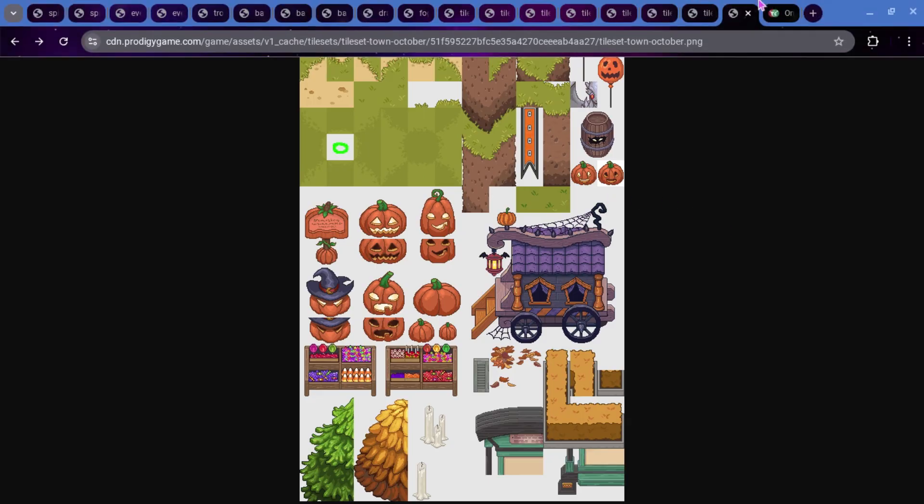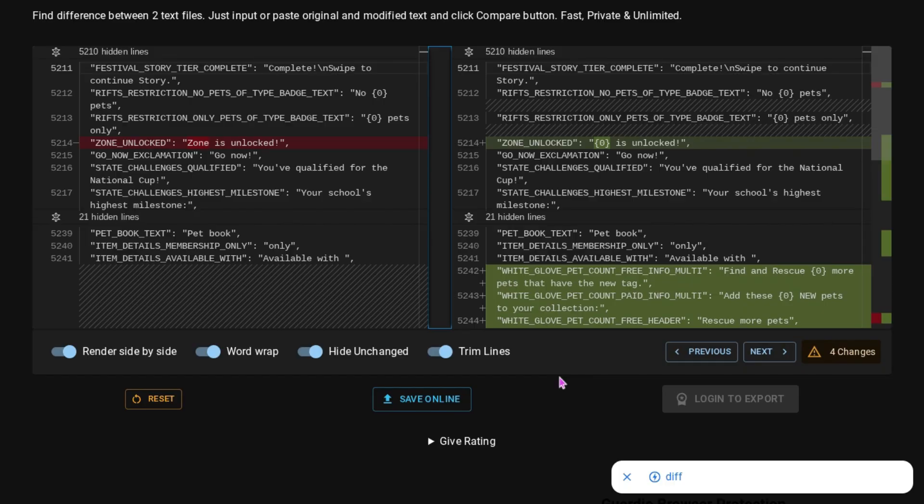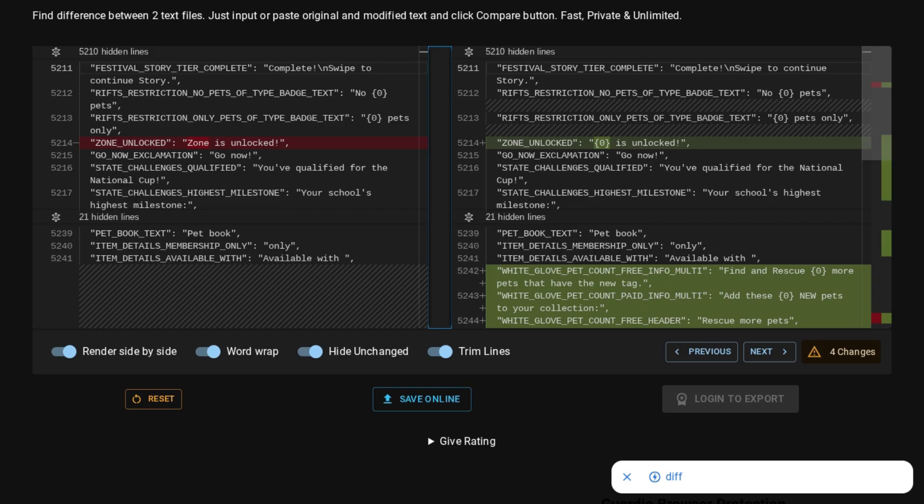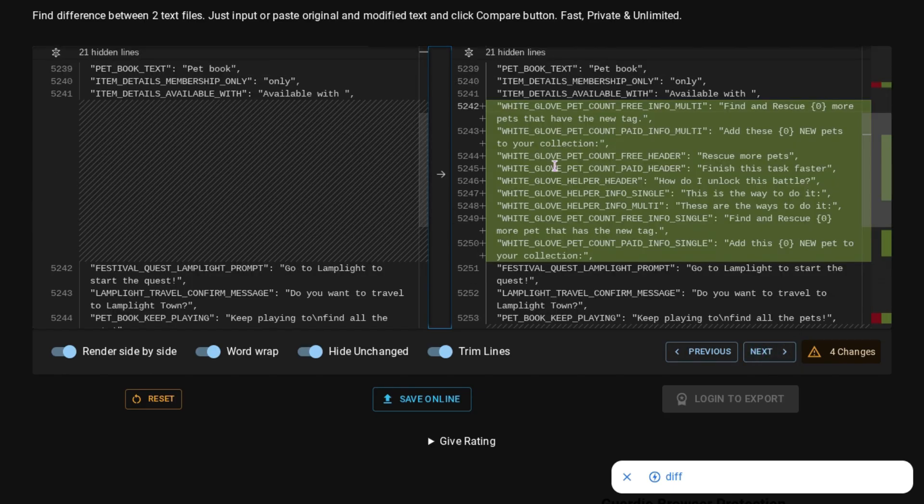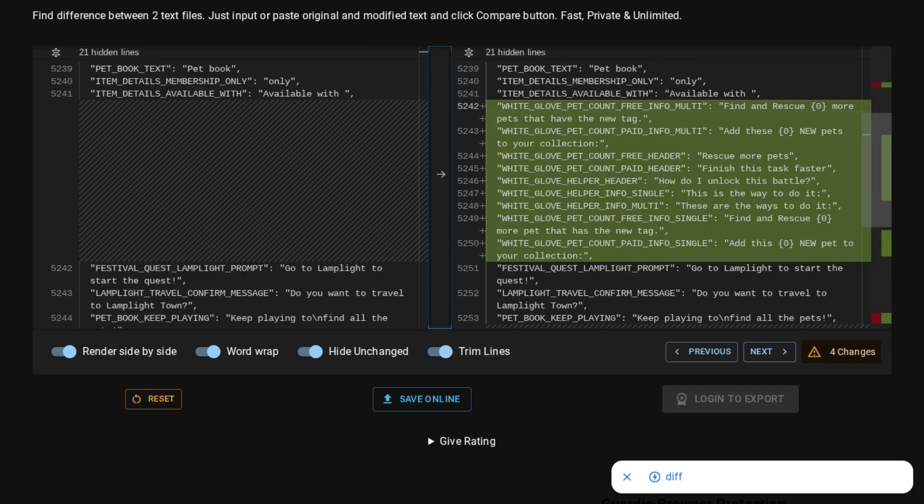And then, finally, we do have some stuff to look at in the data. I think it's kind of interesting. So, we have this, which is called Zone Unlocked. And then, it says Zone is Unlocked. And now, it will say Blink is Unlocked. So, instead of saying Zone, it will say, like, Shipwreck Shore is Unlocked. Or Skywatch is Unlocked. Instead of just saying Zone. And then, down here, we have White Glove Pet Count Free Info Multi. So, it says Find and Rescue Blank More Pets that have the new tag. I don't know what that's supposed to be for. And then, it says White Glove Pet Count Paid Info Multi. So, I don't know what this paid is supposed to be. That's a little concerning to me.